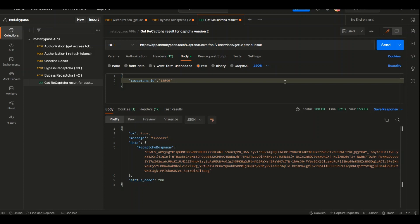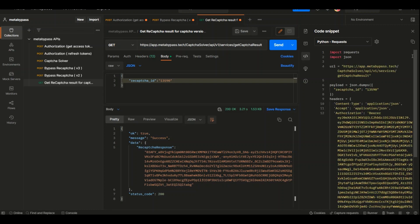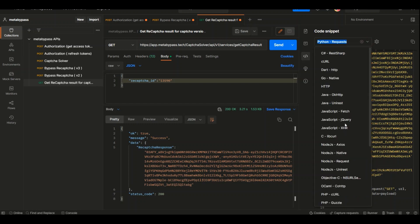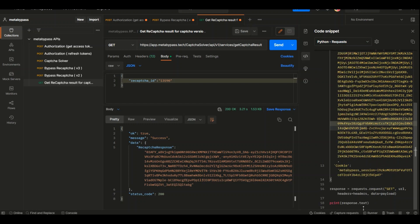And yeah, that's it. Also, you can get the code of this request. As you can see, the token is already set here. You can select the language you need, and you only need to copy this part of code and paste it to the file and just run your program.